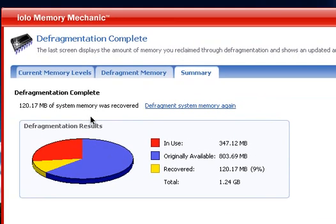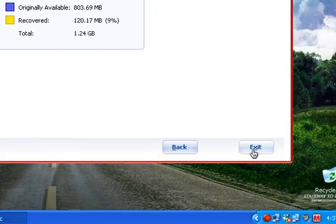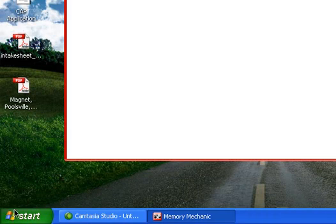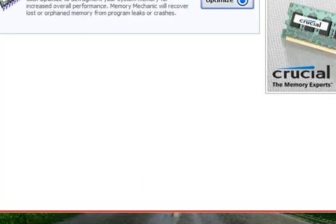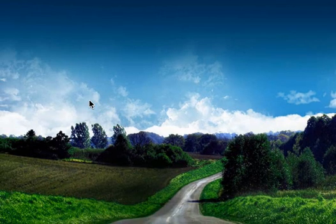Now it's going to tell you: 120.17 megabytes of system RAM was recovered — that's 9% of the 1.24 gigabytes of RAM that I have. That's amazing. You might want to exit and when you're done with this program, go to Start, then restart your computer. And that's how you optimize your random access memory for free using Iolo Memory Mechanic.